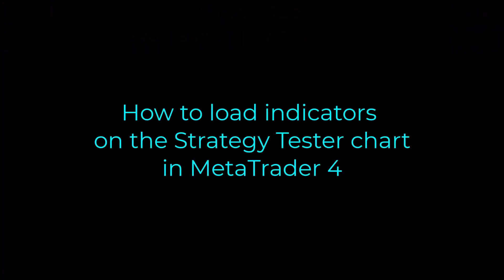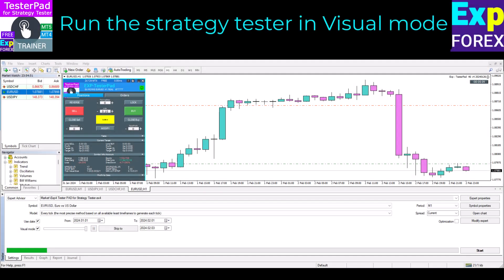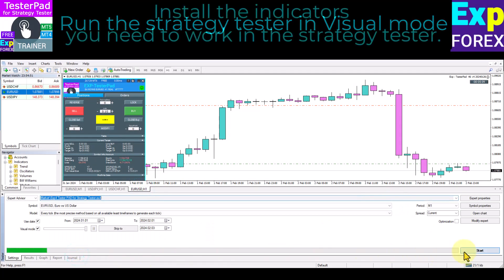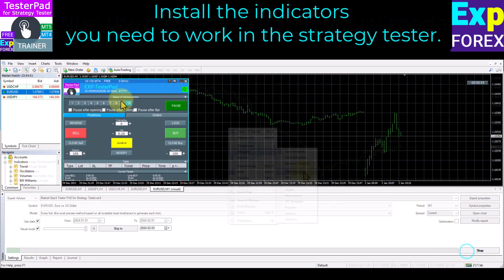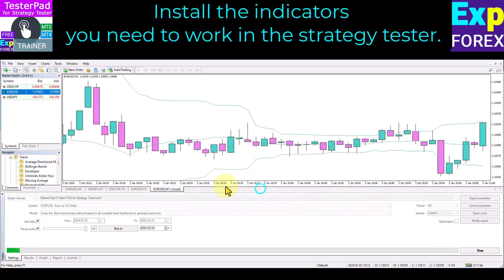How to load indicators on the strategy tester chart in MetaTrader 4. Run the strategy tester in visual mode and install the indicators you need. You can test any indicators and strategies you have.